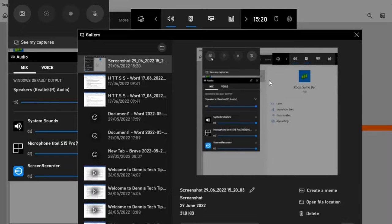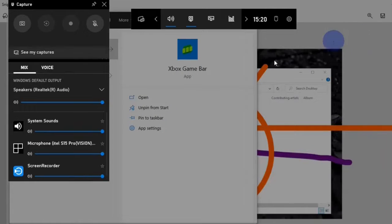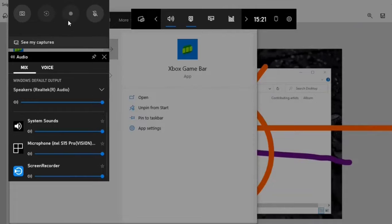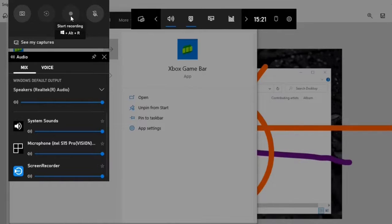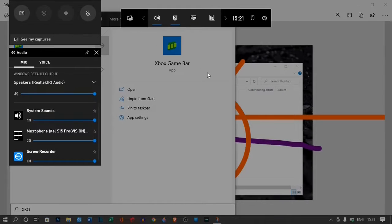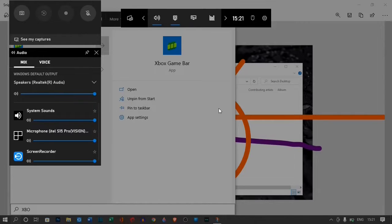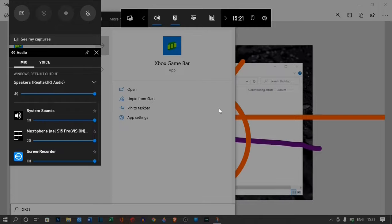Not only can you take a screenshot with this app, you can also record your screen. To learn more about Xbox game bar, I have a video on this channel that will show you how to use Xbox game bar. The link to the video is in the description of this video. Or you can click on it up here.